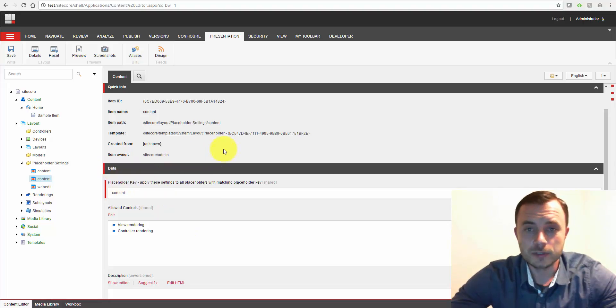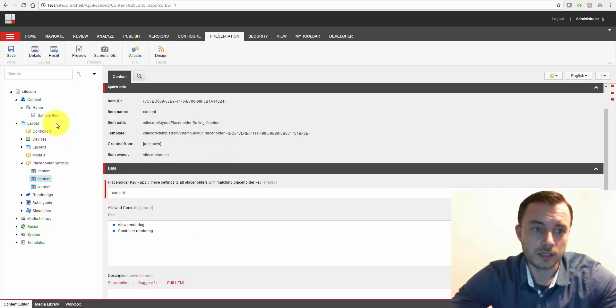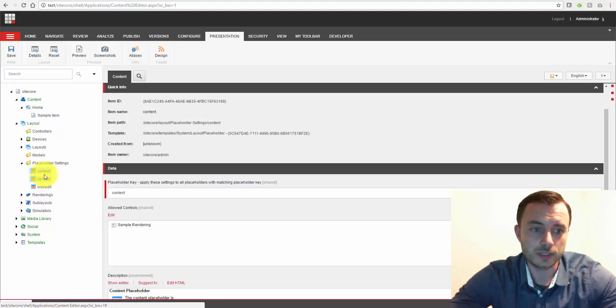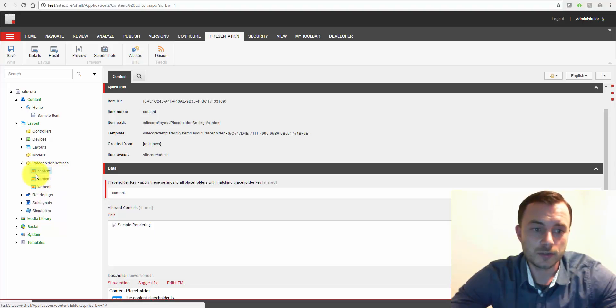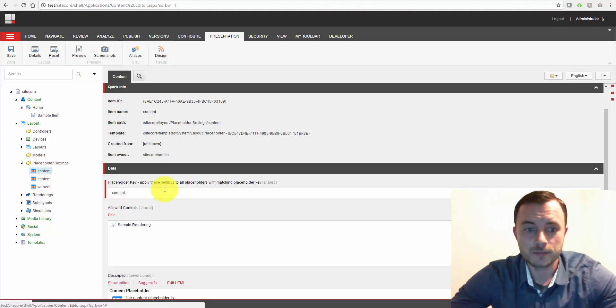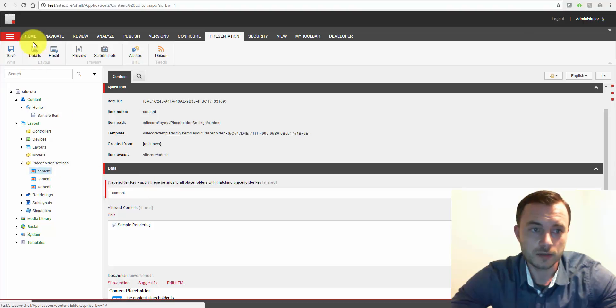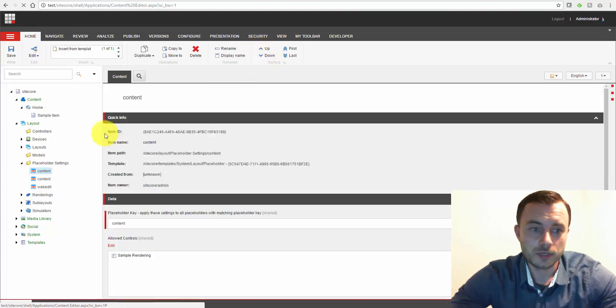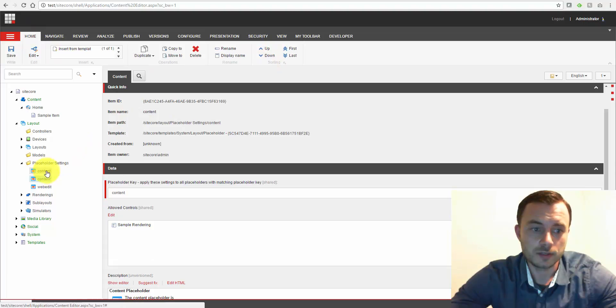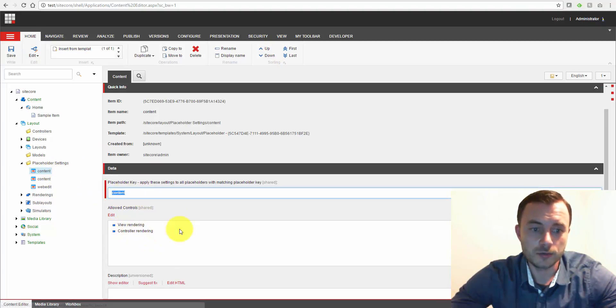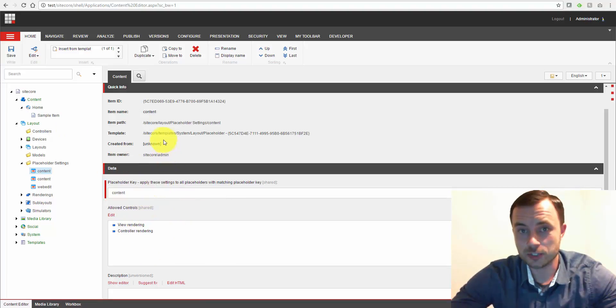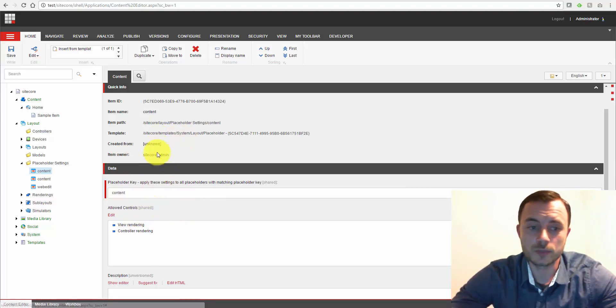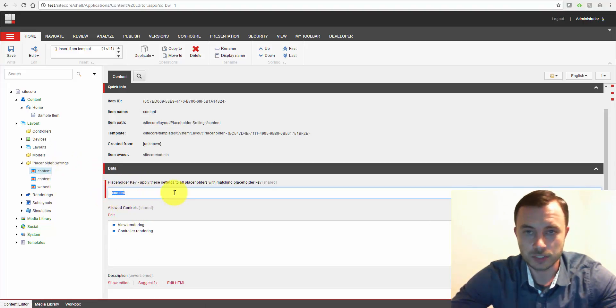Now, what do you think Sitecore is going to do when it looks at which placeholder setting to apply to the content placeholder key? Well, just like with everything else, Sitecore will just simply grab the first one it finds. So here, it'll grab the sample rendering. If we put the sample rendering down one step, bringing our new placeholder setting up, Sitecore, once the cache is cleared, and that's important, once the cache is cleared, it'll pick this guy up instead for all of the content placeholder keys.